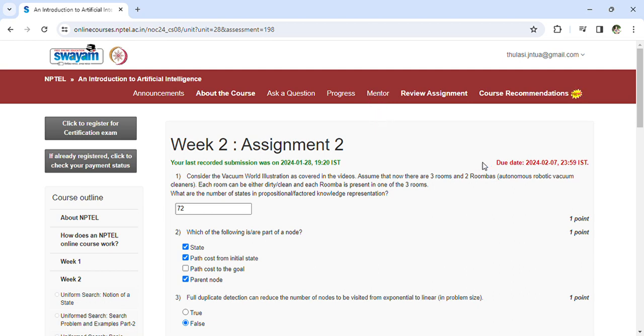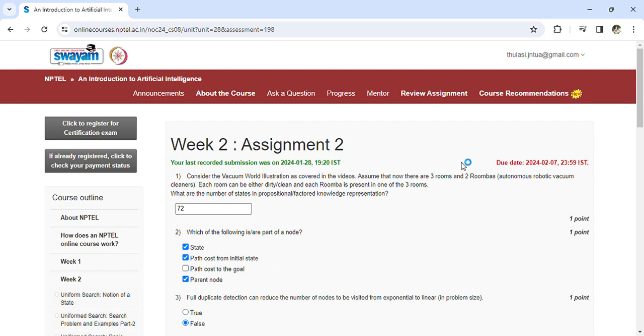Welcome back to Assignment 2 of Introduction to Artificial Intelligence. The last day to submit this assignment is 7th February. Let's see the questions one by one. Consider the vacuum world illustration as covered in the videos.